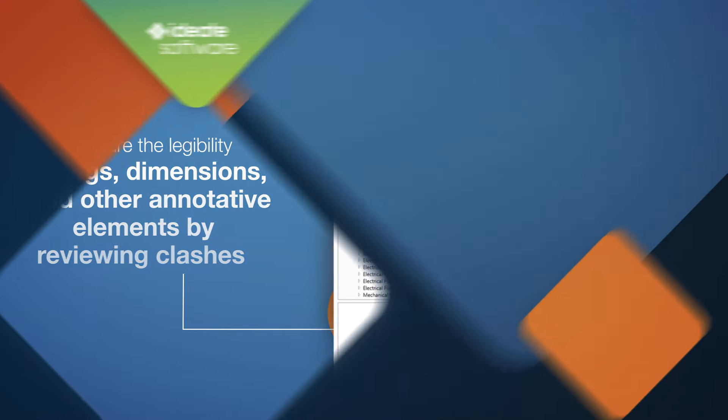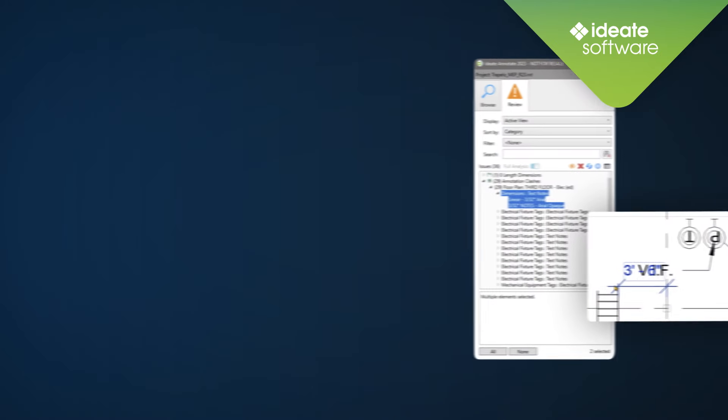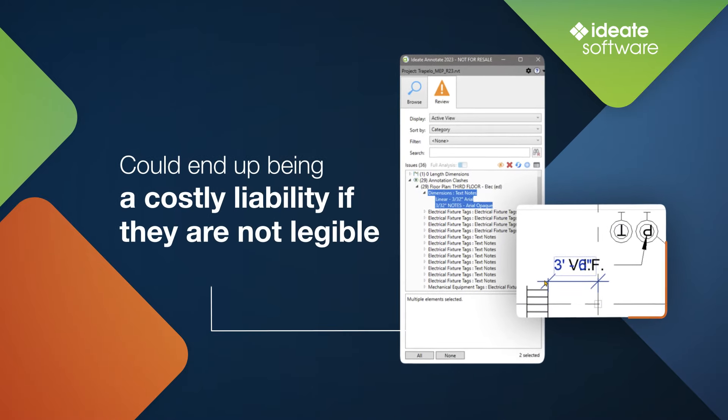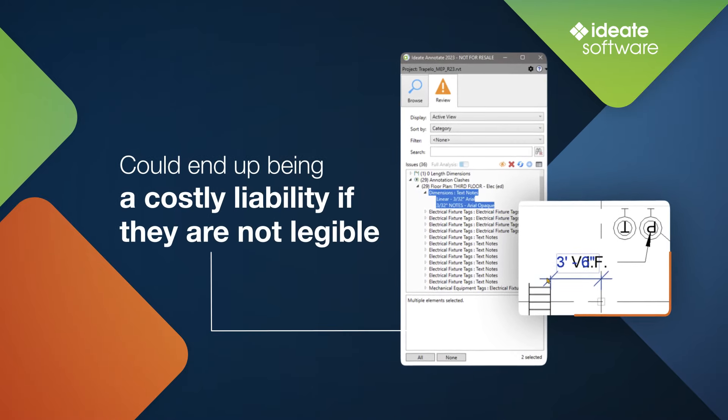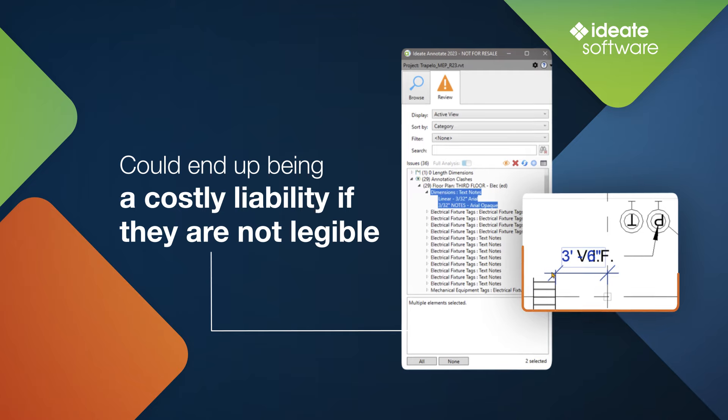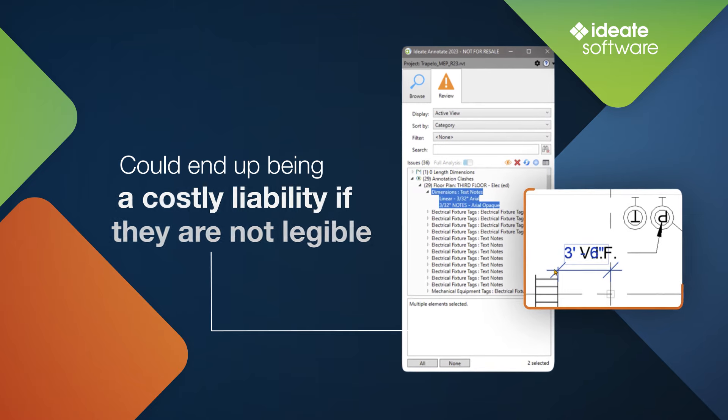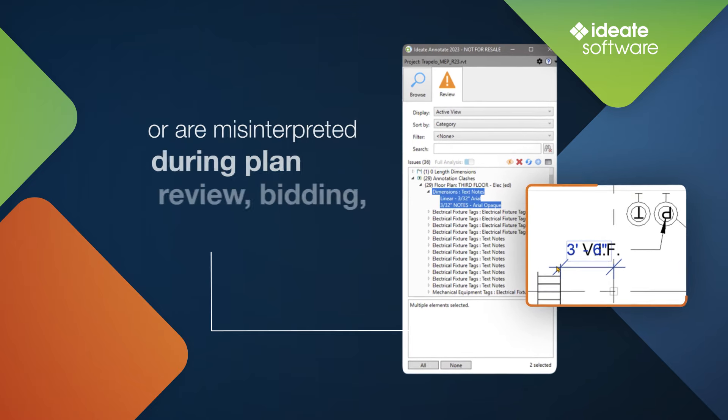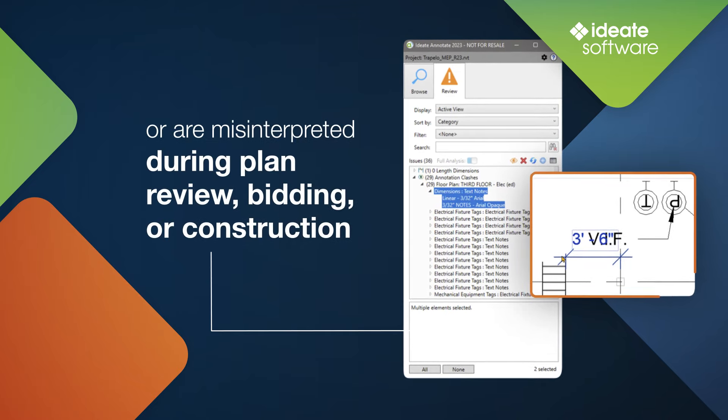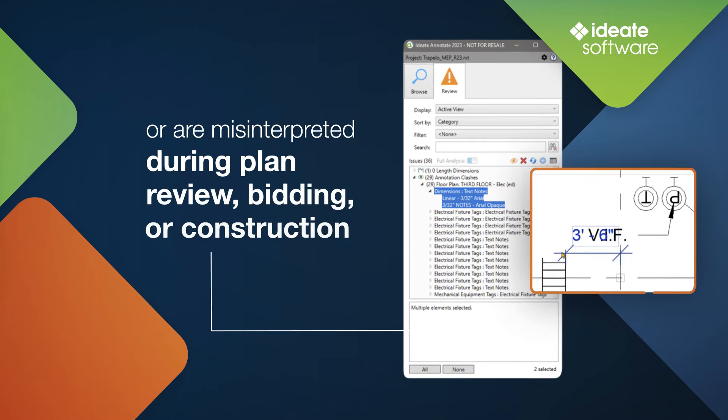As sending drawings out the door with crowded, overlapping, or empty tags could end up being a costly liability if they are not legible or if they are misinterpreted during plan review, bidding, or construction.